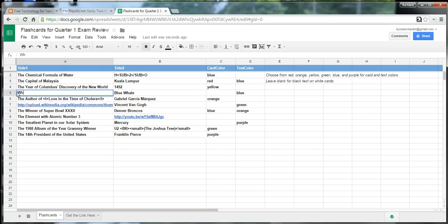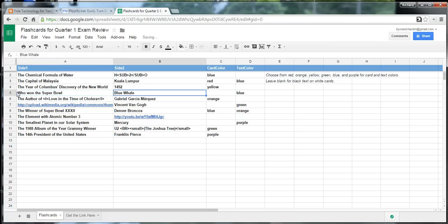We're going to put in who won the Super Bowl. And, of course, we're going to fill in here, Patriots.